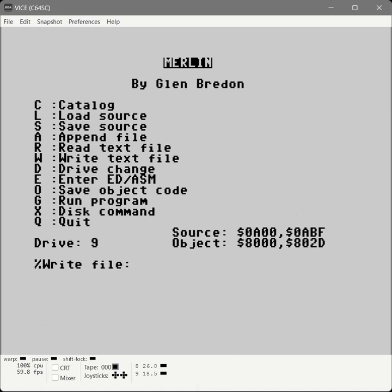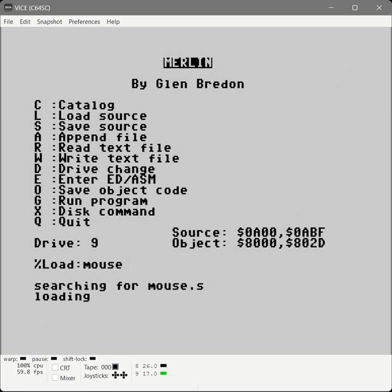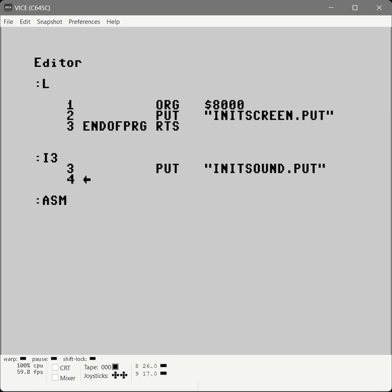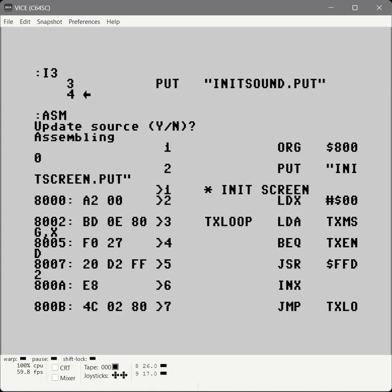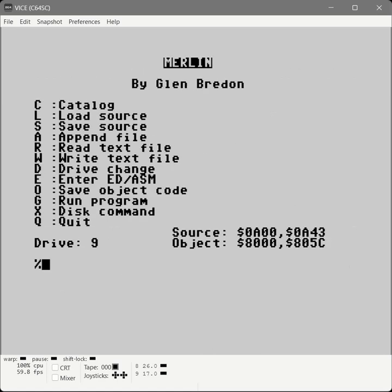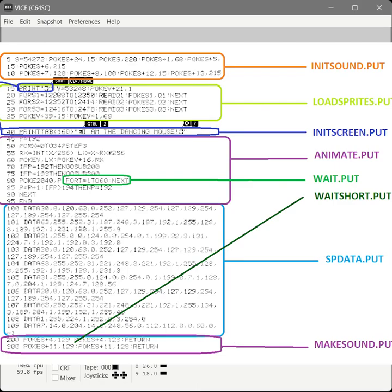Remember, we're using a W command because we want to say this is a text file. I'm going to assemble it. Excellent, looks like we're in good shape. Let's save the source code. Okay, now we're going to create the SPData.put file by copying all those data commands into its own file. Let's get started.